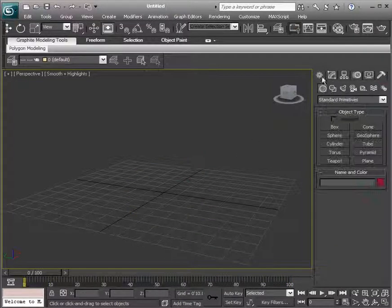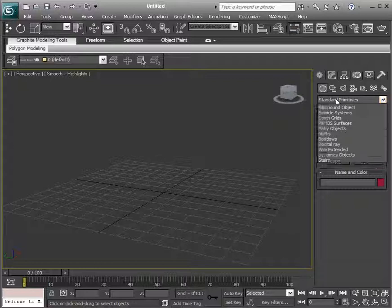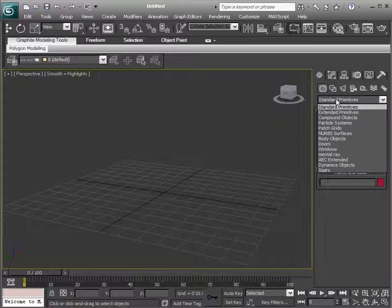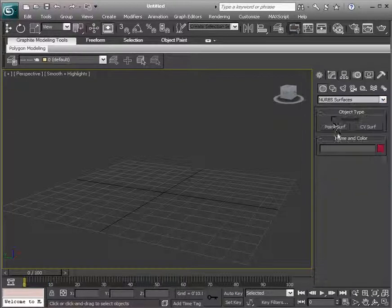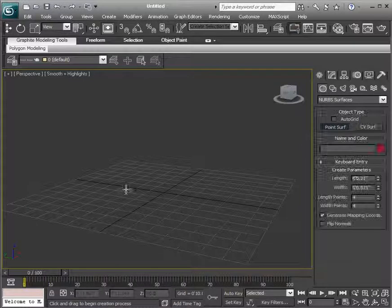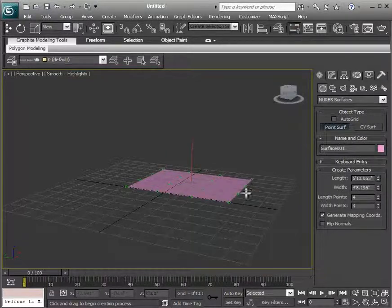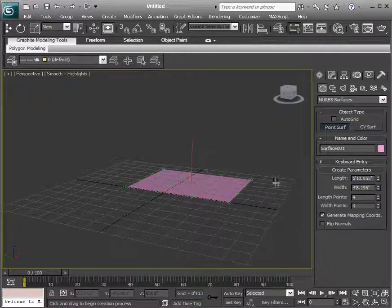We can also go to create, and instead of creating a standard primitive, we could create a NURBS surface. And there's only two options here for this: we can create a point surface or a CV surface.